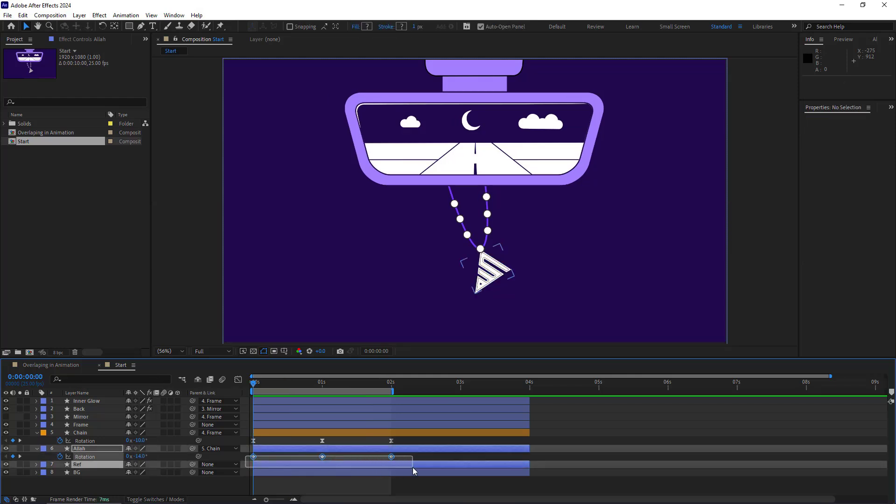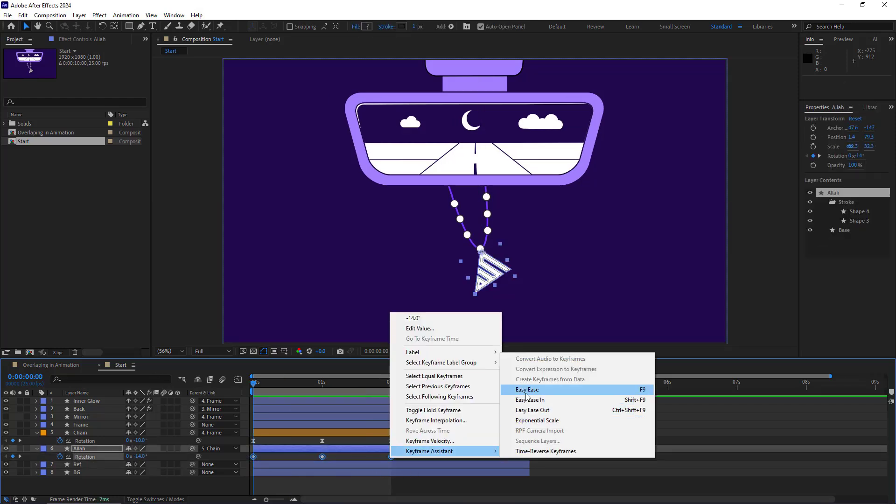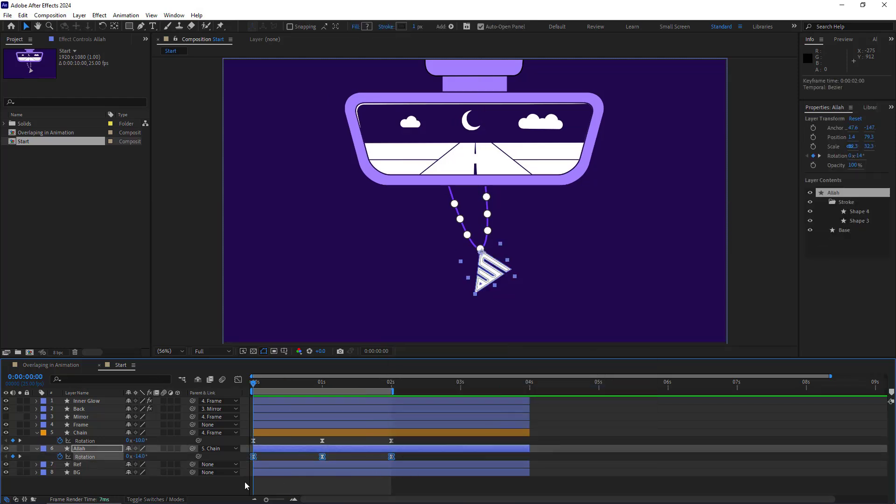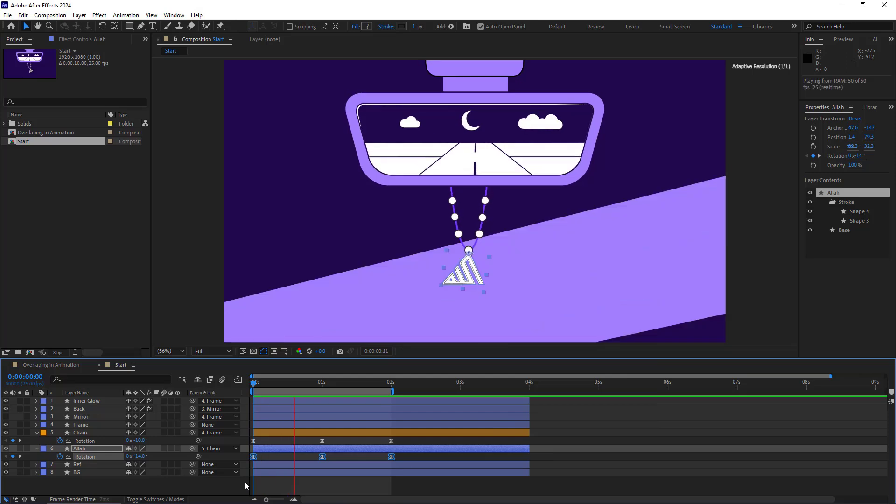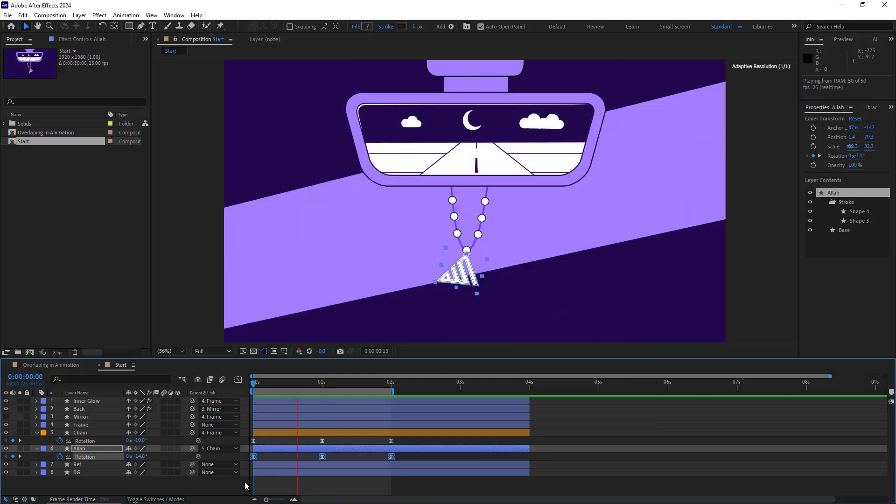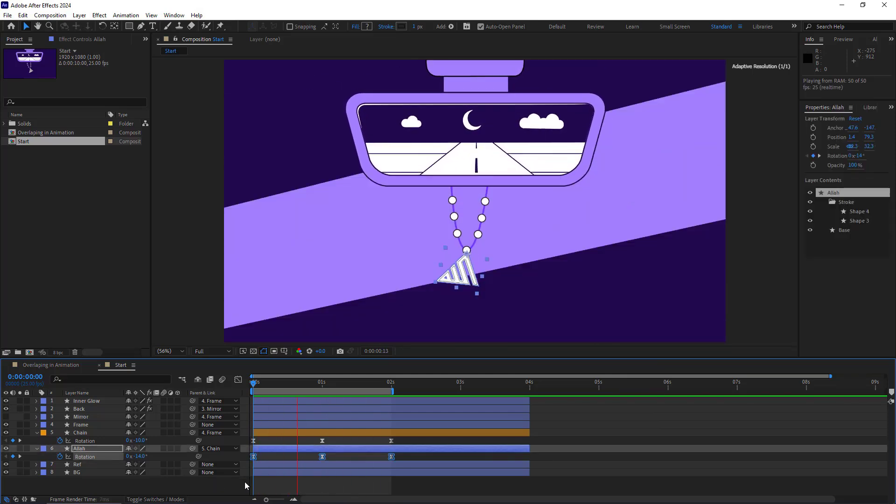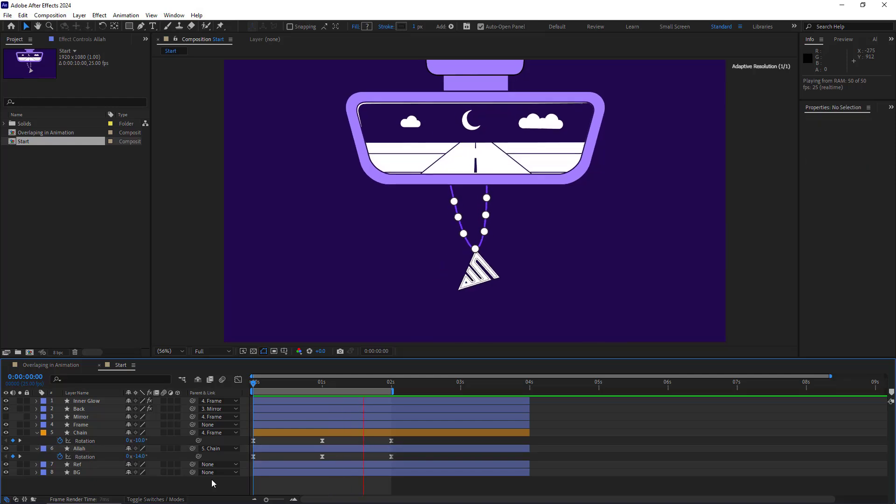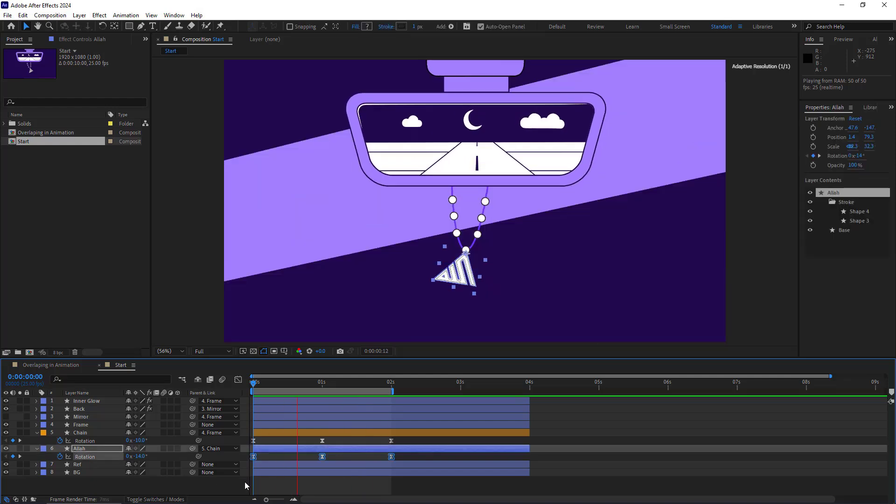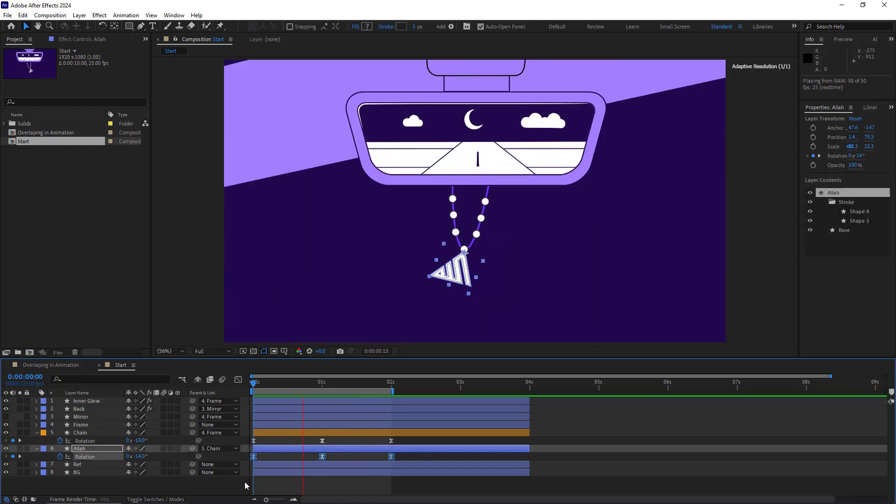Then I make the keyframes easy ease. Let's check out the results. It's good. Many beginners even come this far, but their work gets better if they do some overlapping.